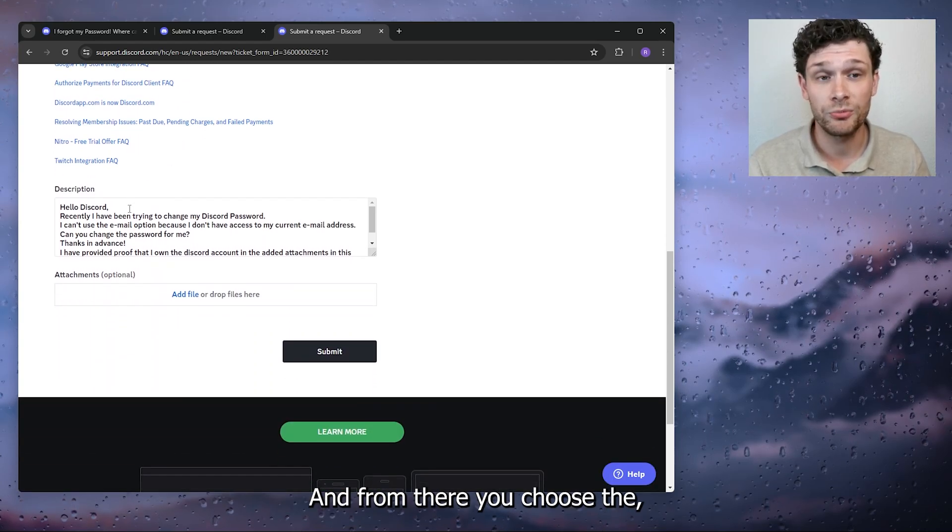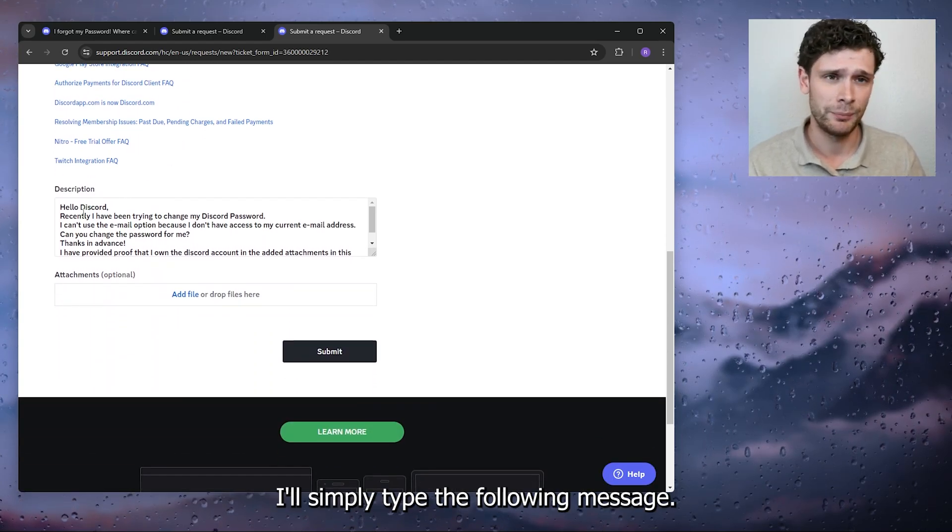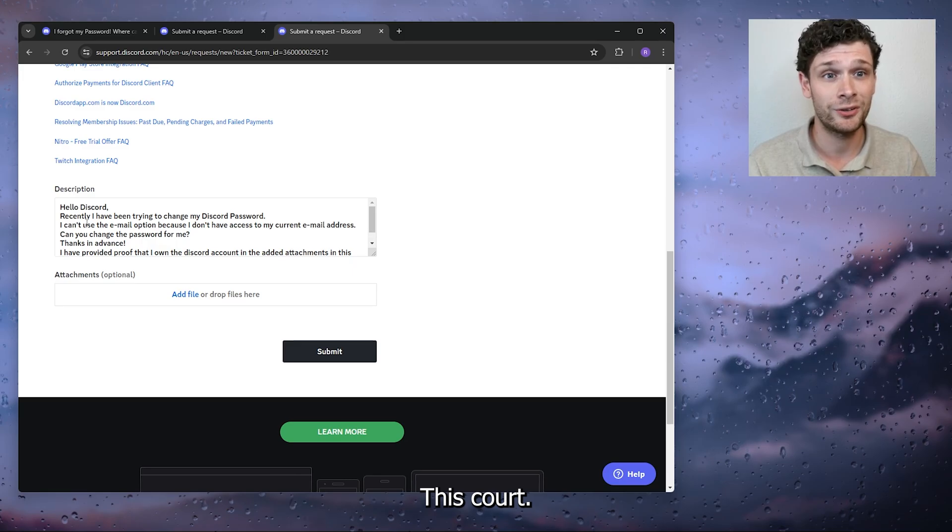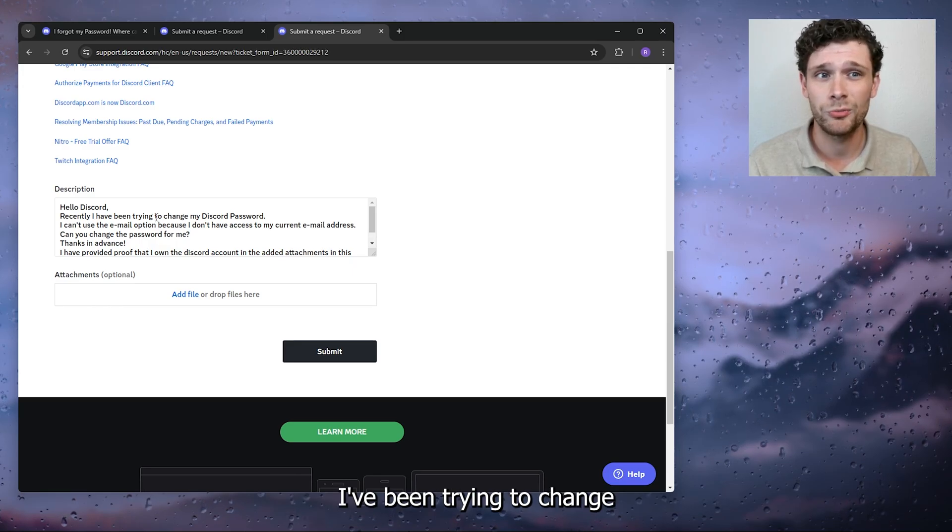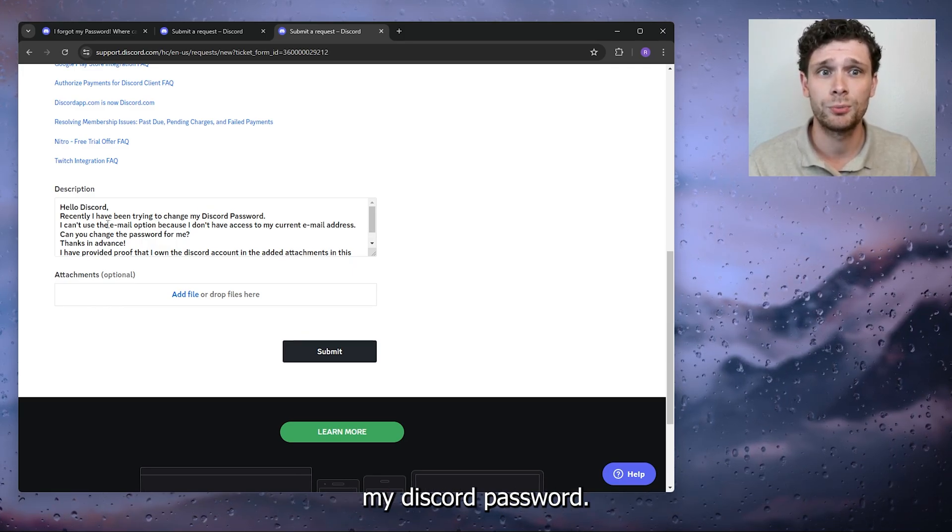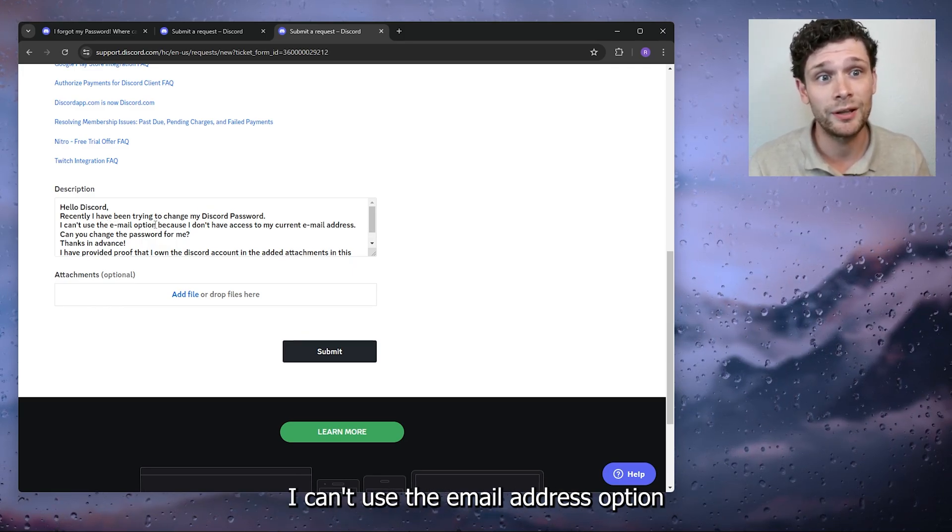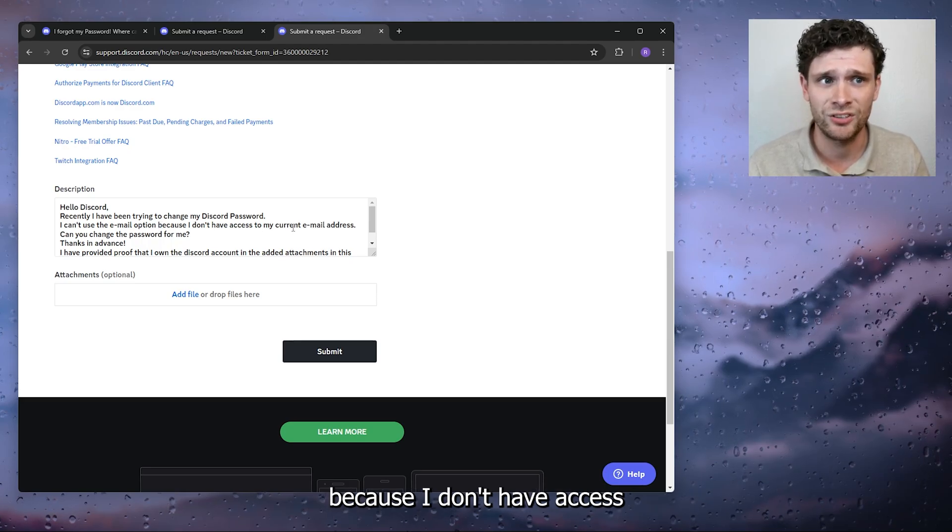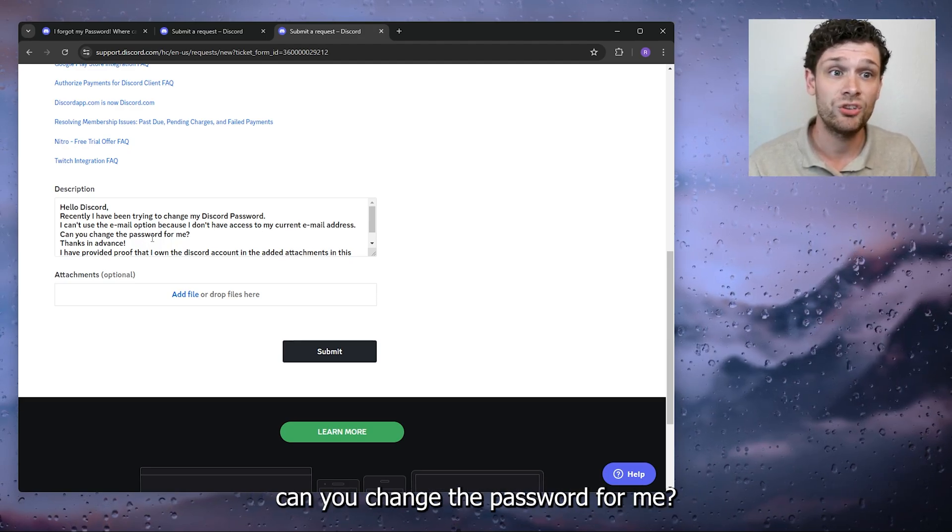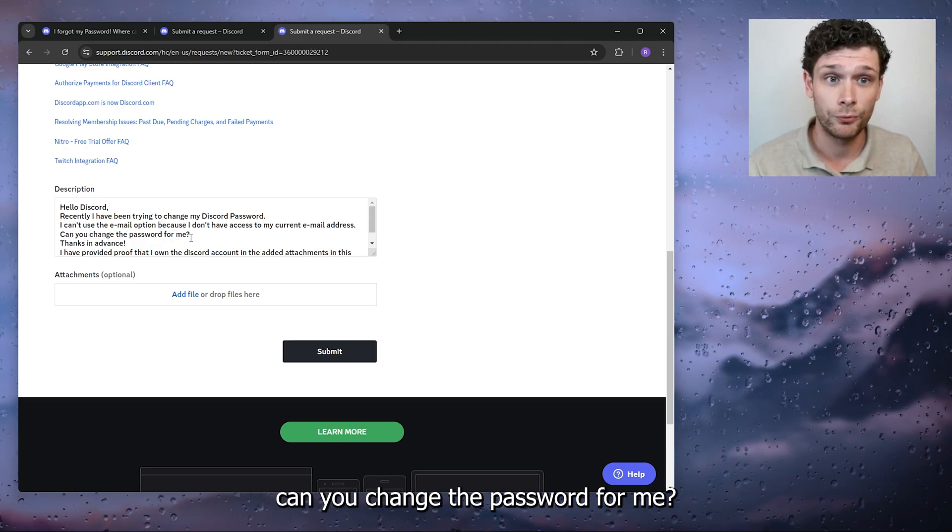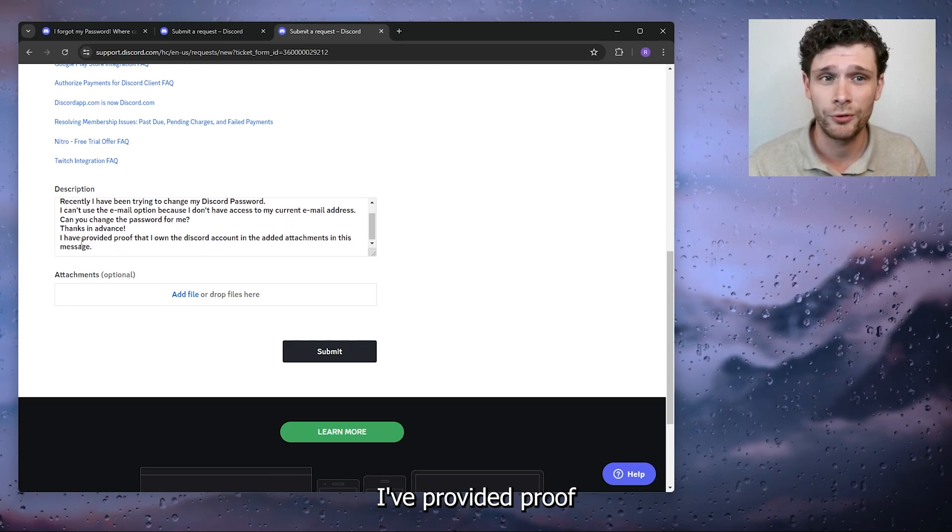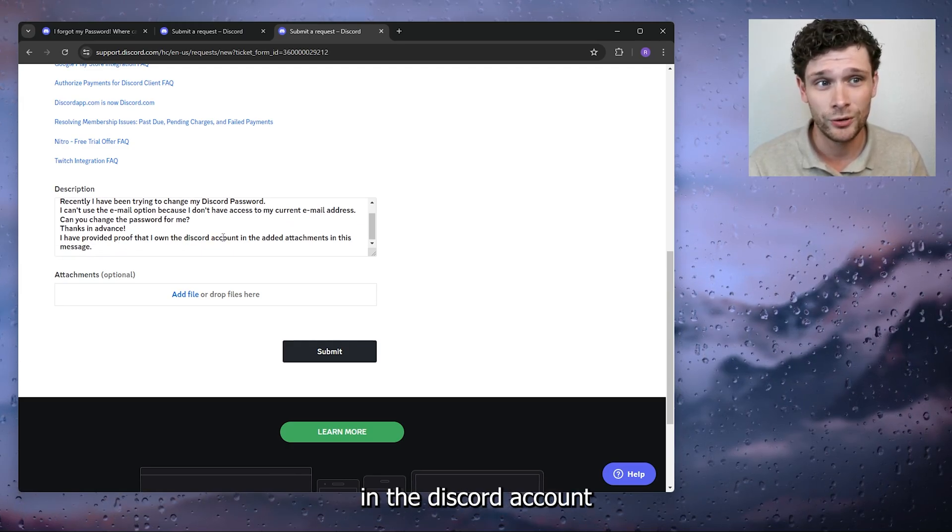From there you enter the description. Simply type the following message: 'Hello Discord, recently I've been trying to change my Discord password. I can't use the email address option because I don't have access to my current email. Can you change the password for me? Thanks in advance. I've provided proof that I own the Discord account in the added attachment in this message.'